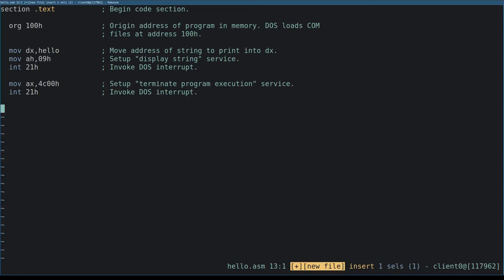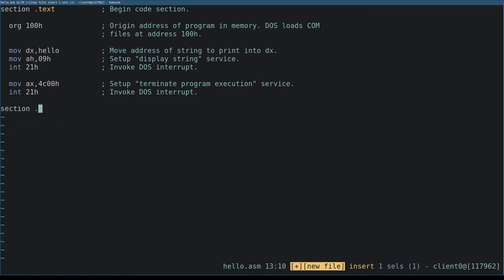We're finished with our code, but we still need to declare the string we want to print. We refer to it by the name hello in the first instruction of the program, but right now hello doesn't mean anything to the assembler. We use the section directive to start the data section,